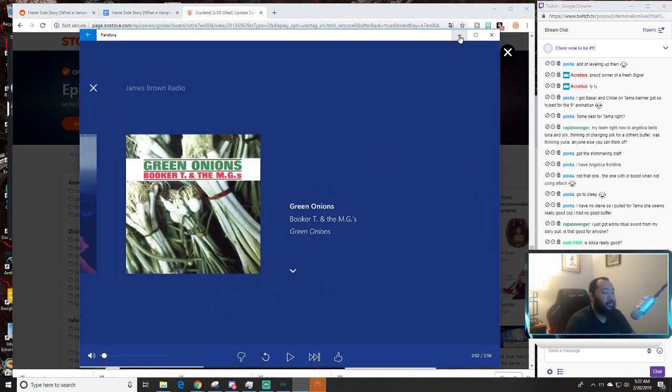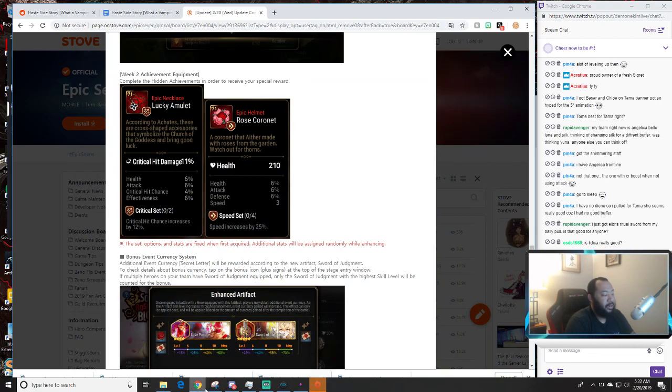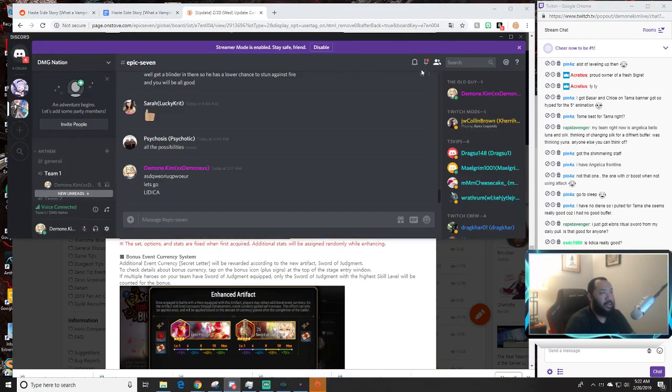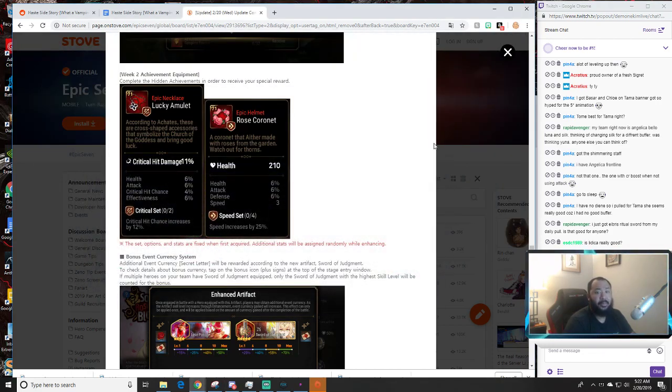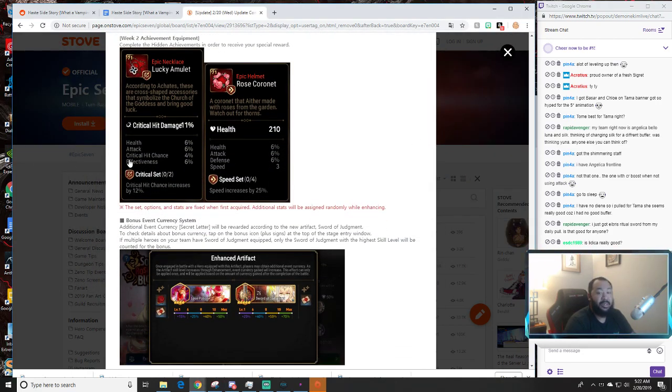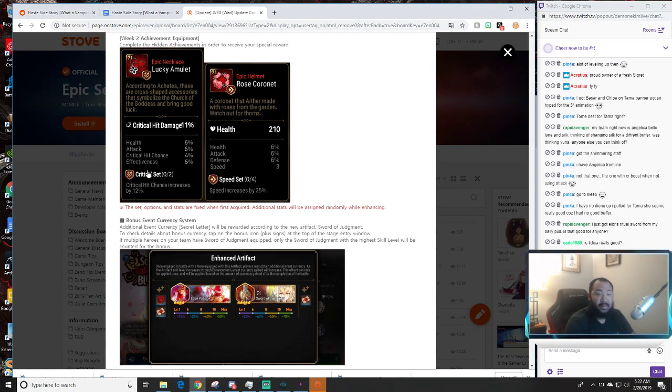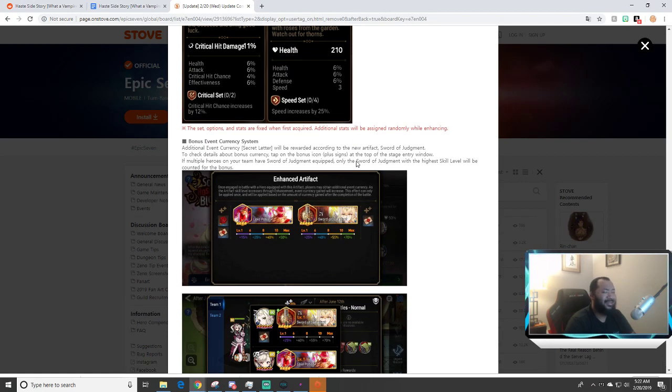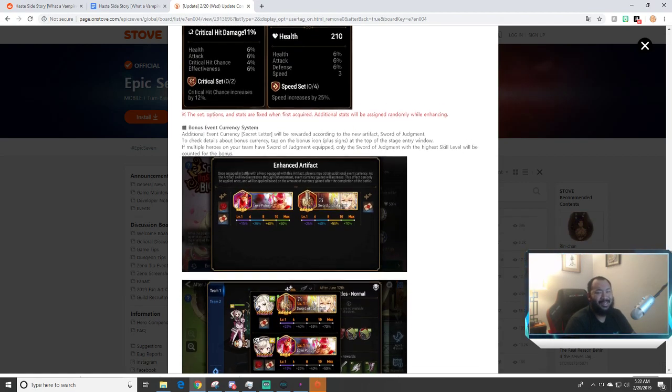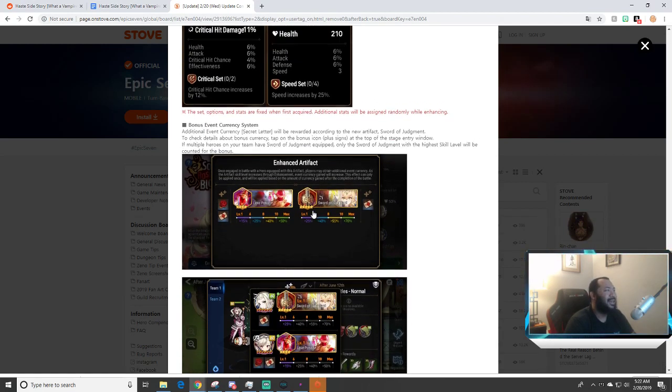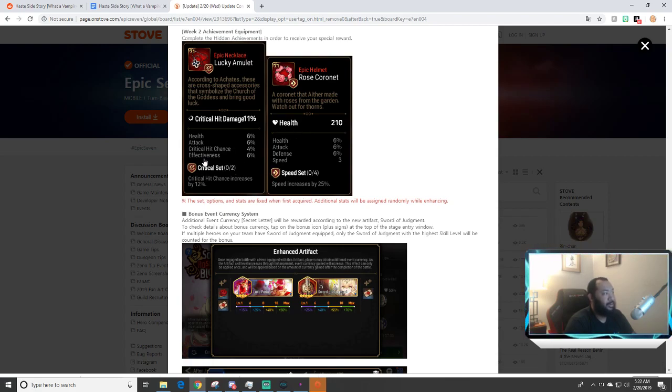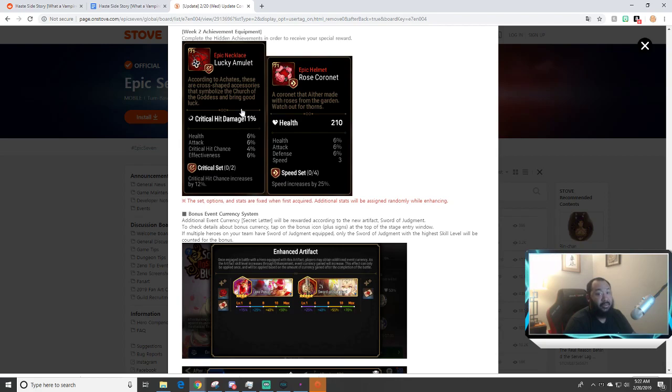So you guys definitely want to pay attention to that overall just to make sure that when you're looking at the gear that you're getting the best bang for your buck in terms of overall potential. I should probably full screen this now since we're not streaming so you guys can see it better.